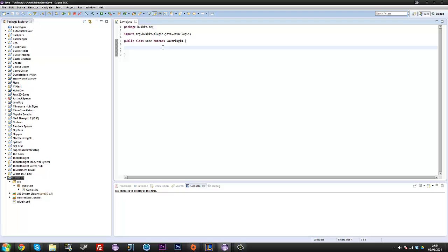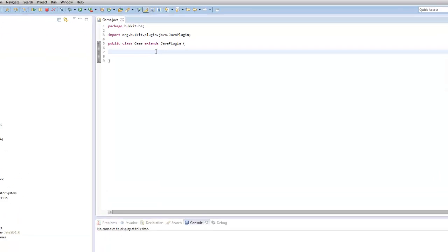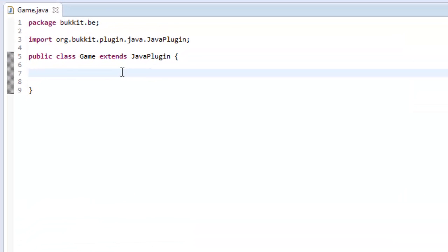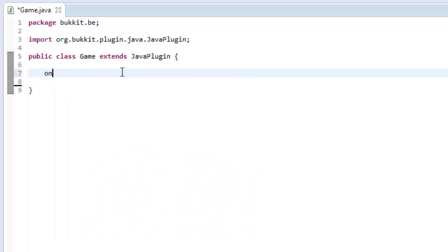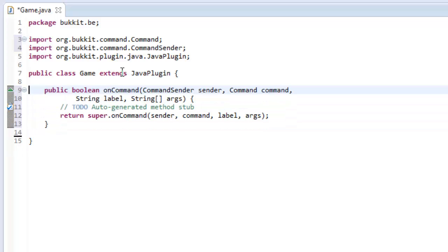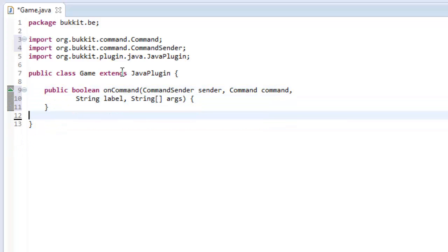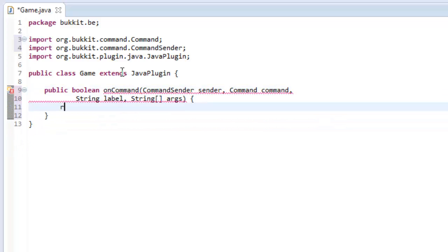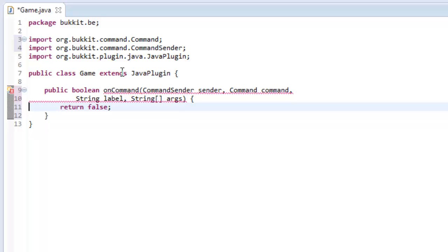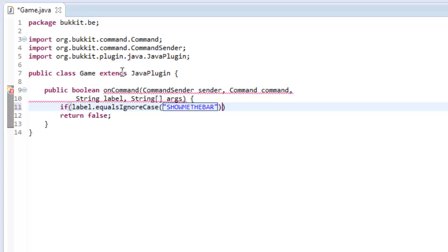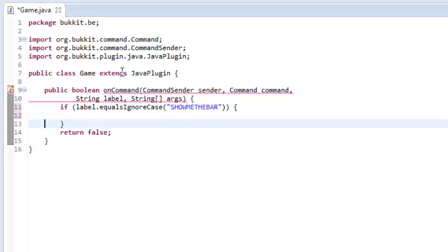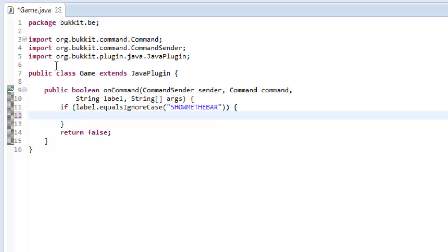Okay, so now what we do is we're going to make it so on a command, so public void, or actually I should hit control space and then find on command, move these things, just return false because why not. Okay, so say we want to say if the label equals ignore case, show me the bar. Then we want to show them the bar.